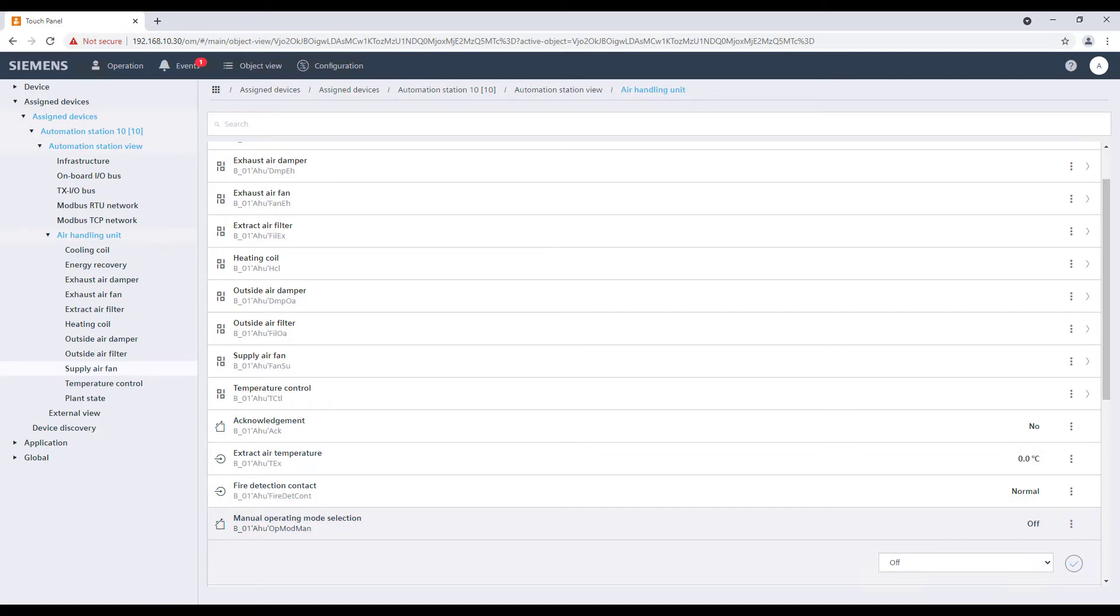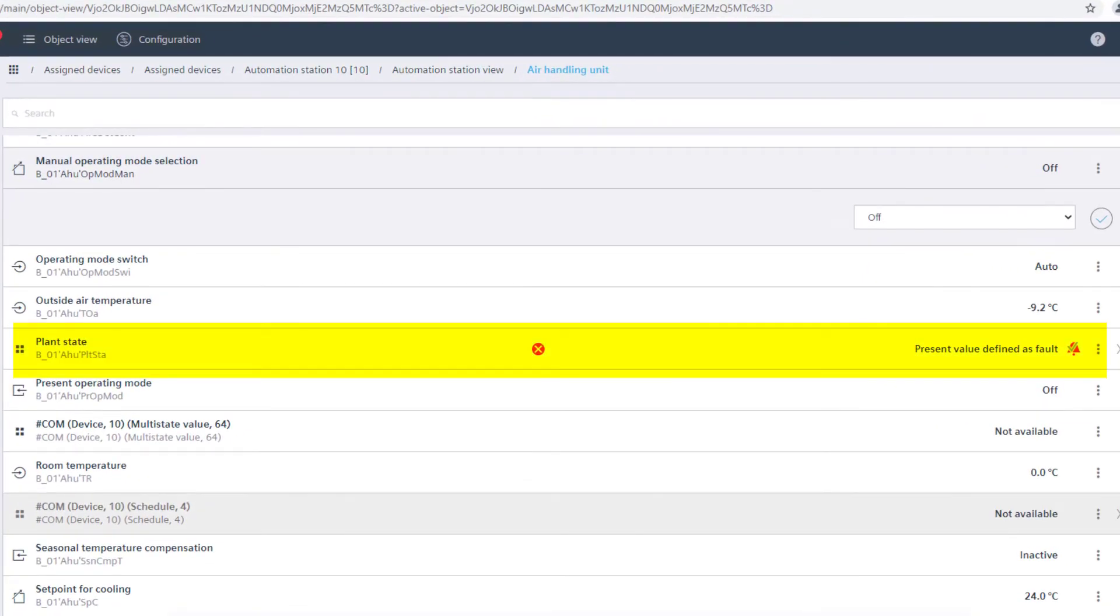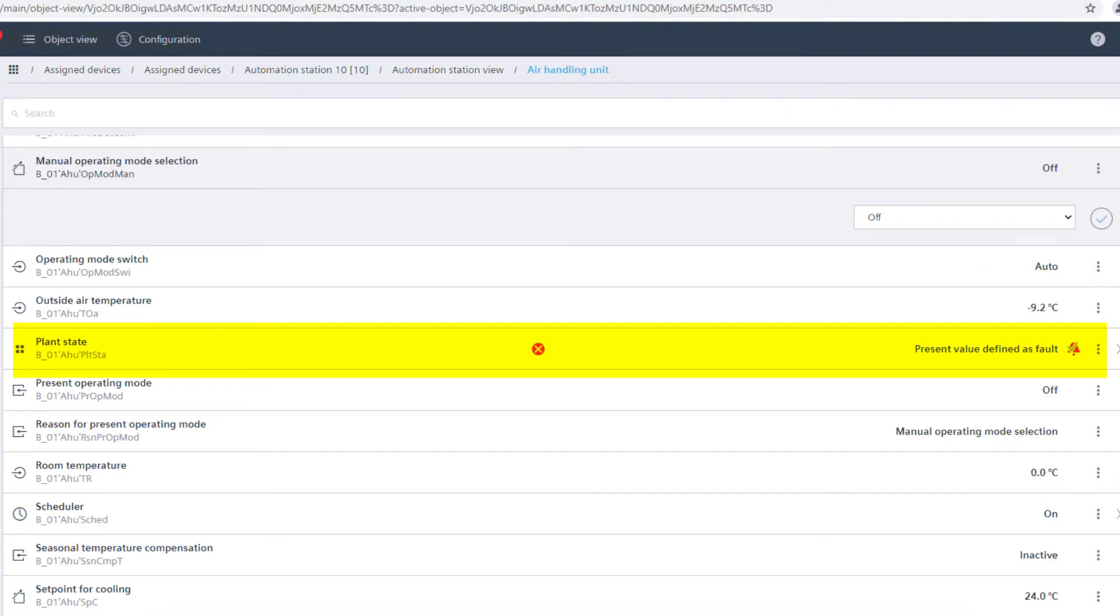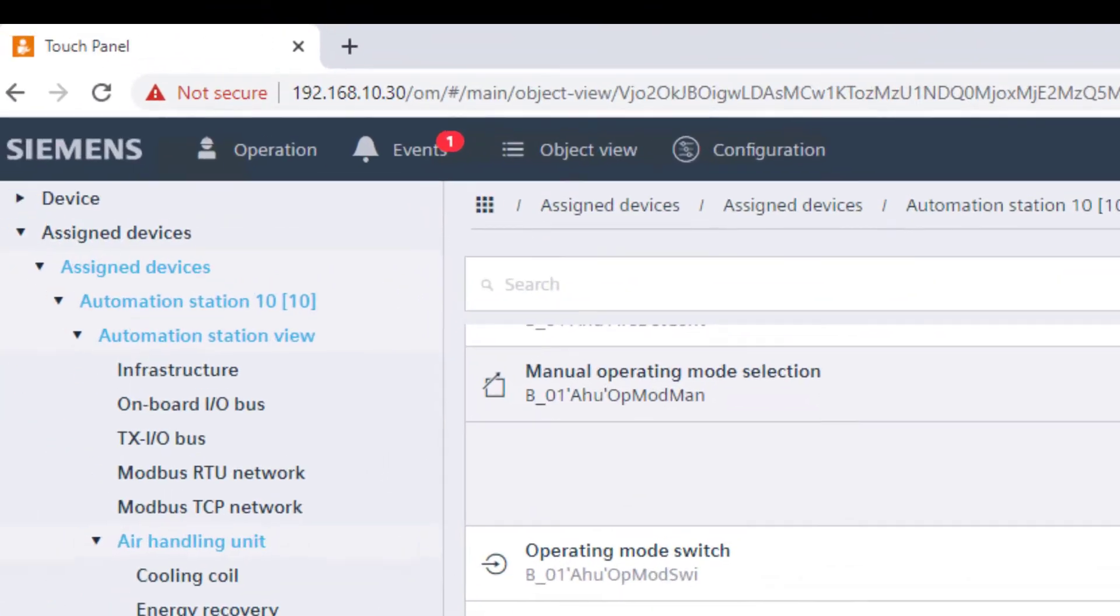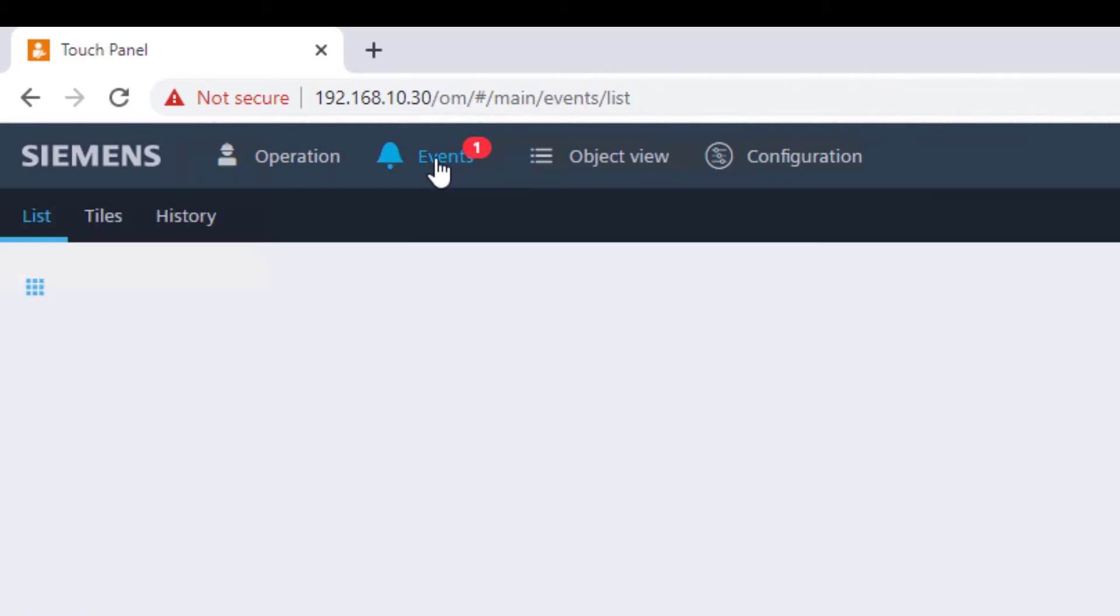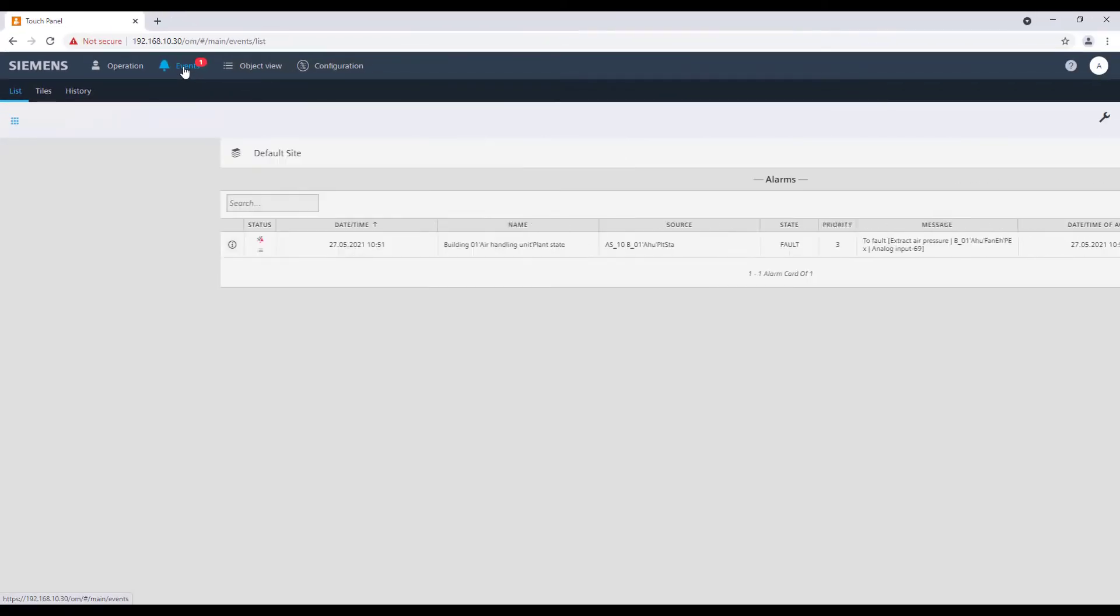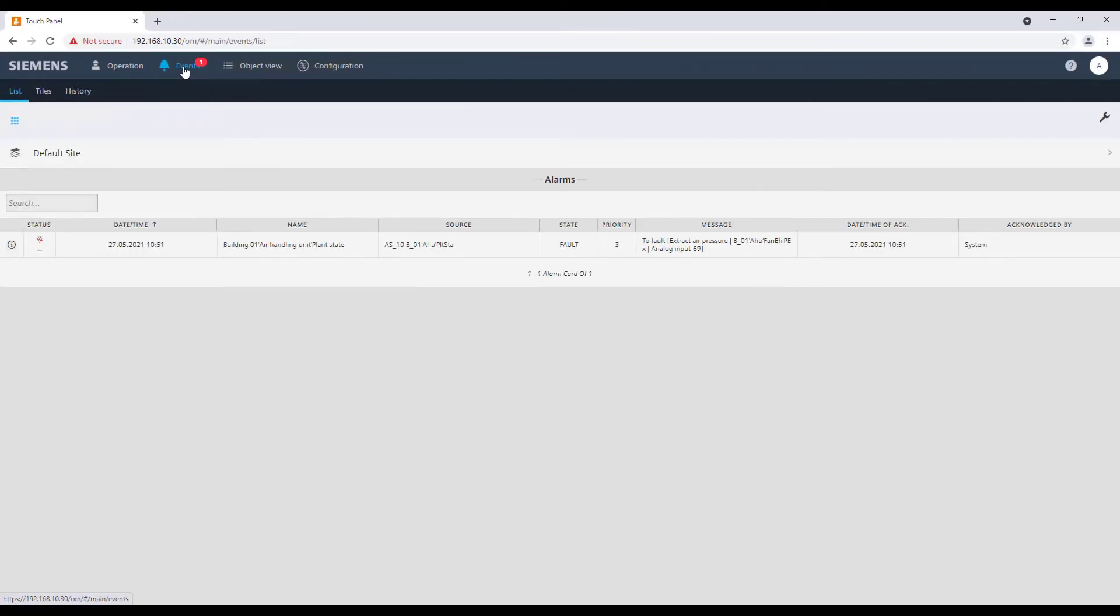When an alarm appears, it's directly indicated on the element. To have a better view of the pending event and more comfortable operation, navigate from the top bar to events where we can find the list of all the pending events.